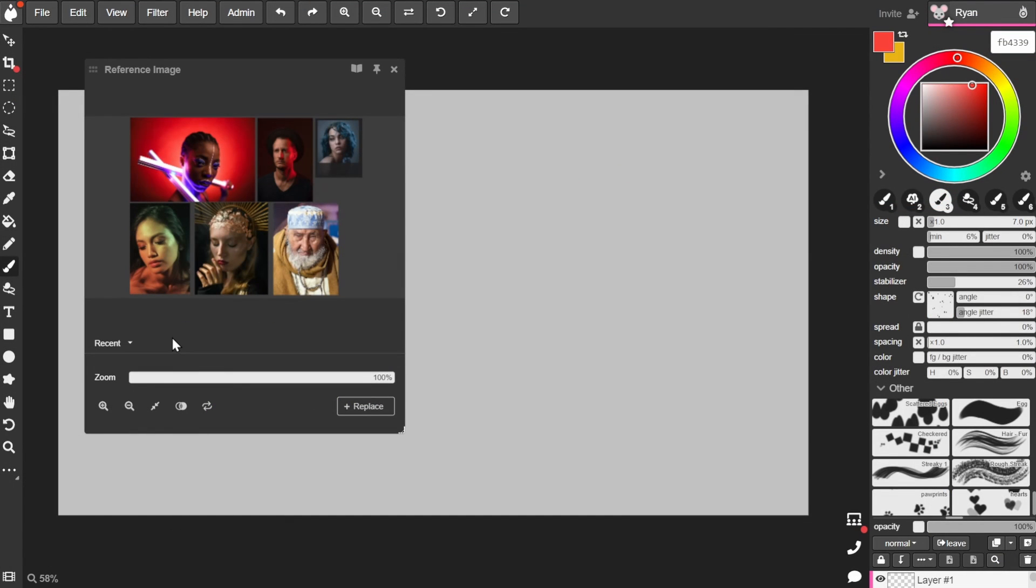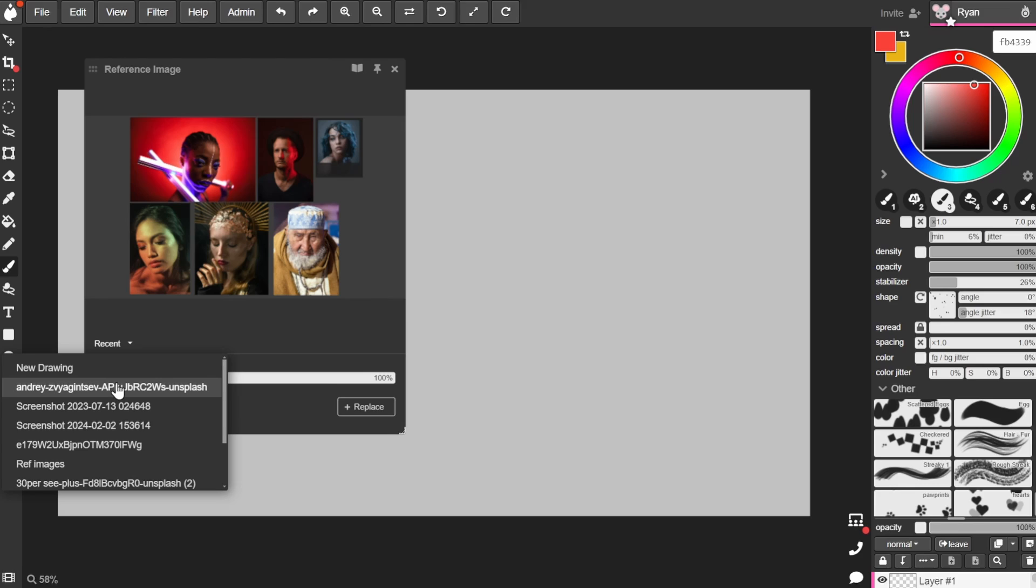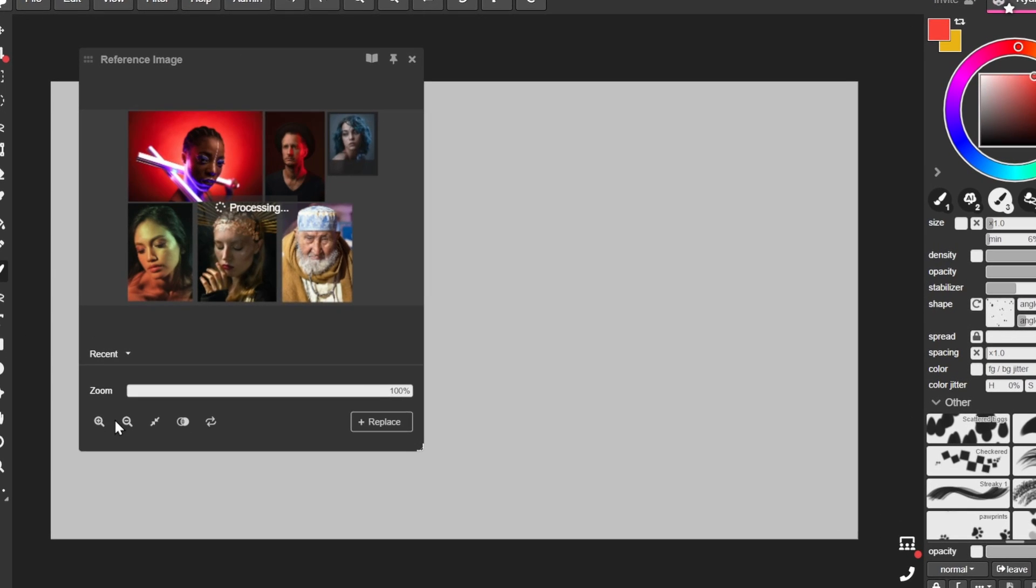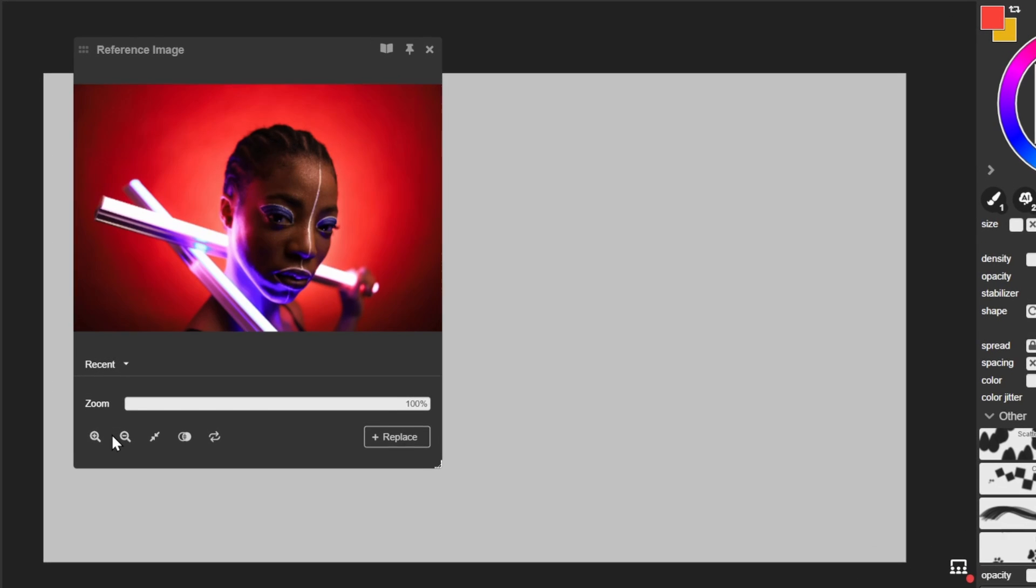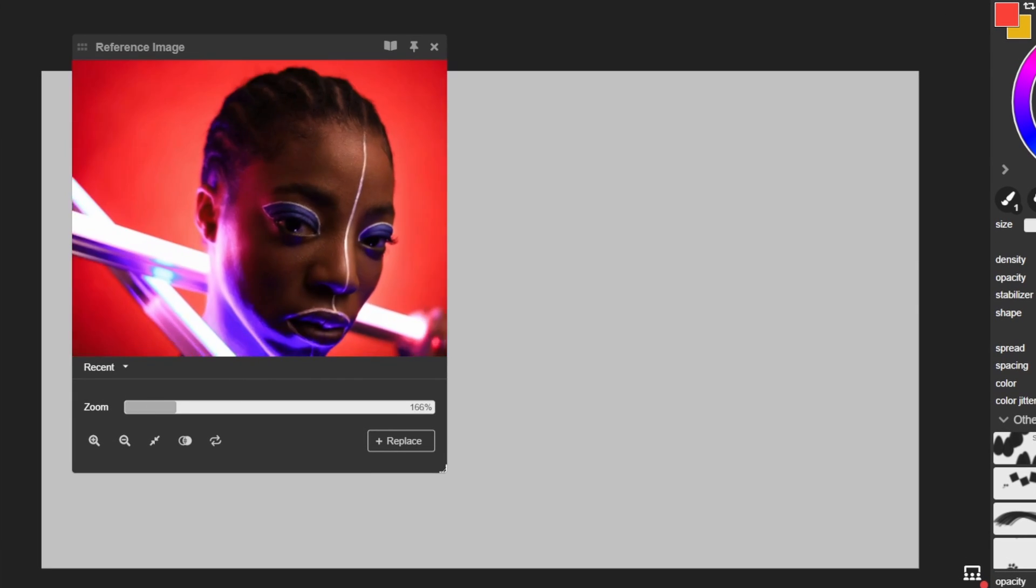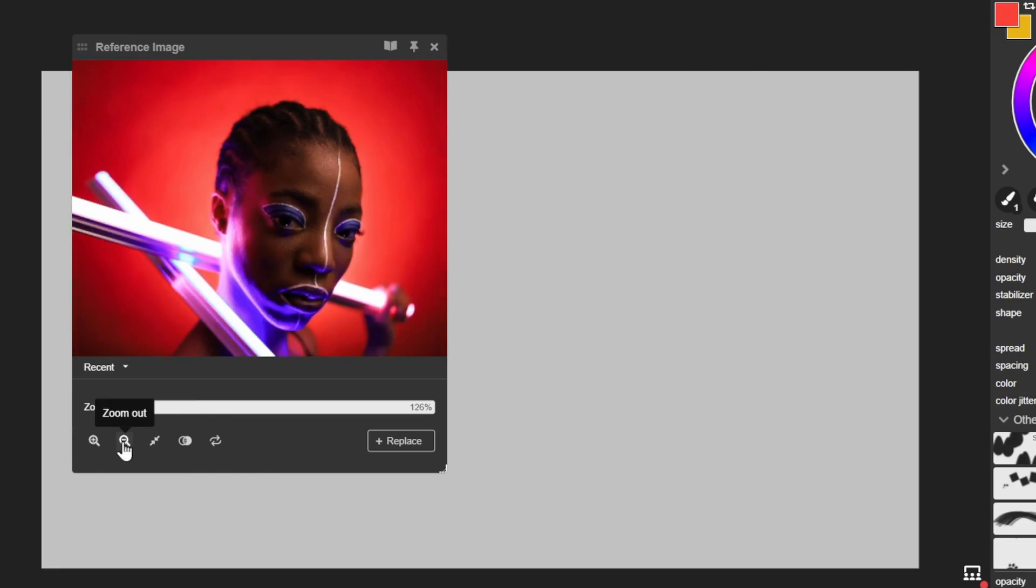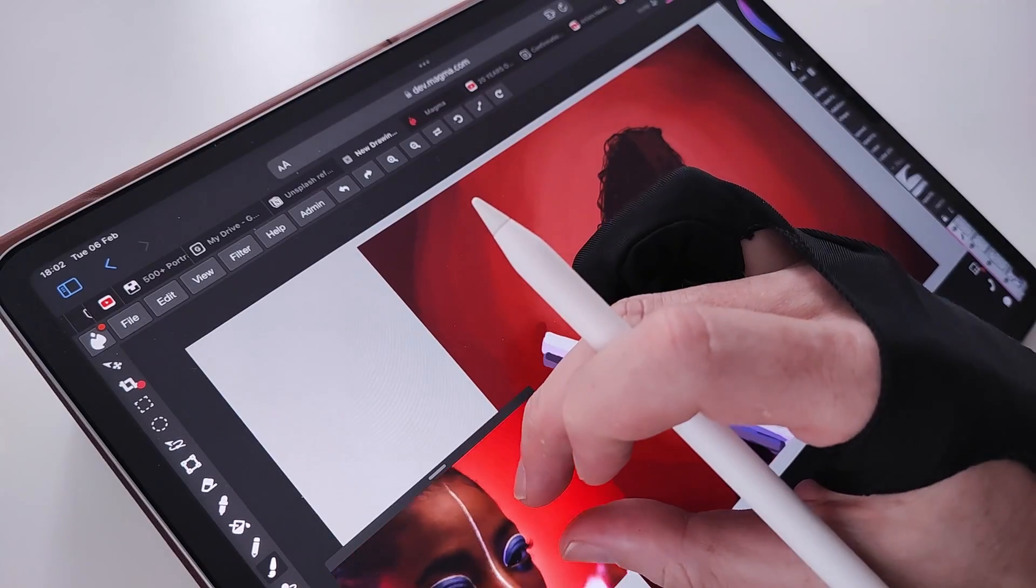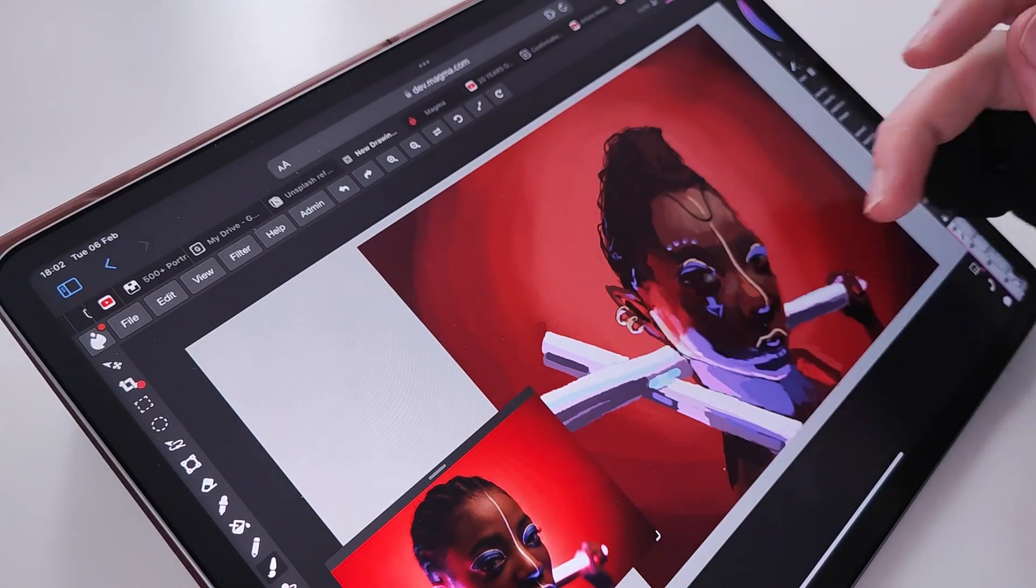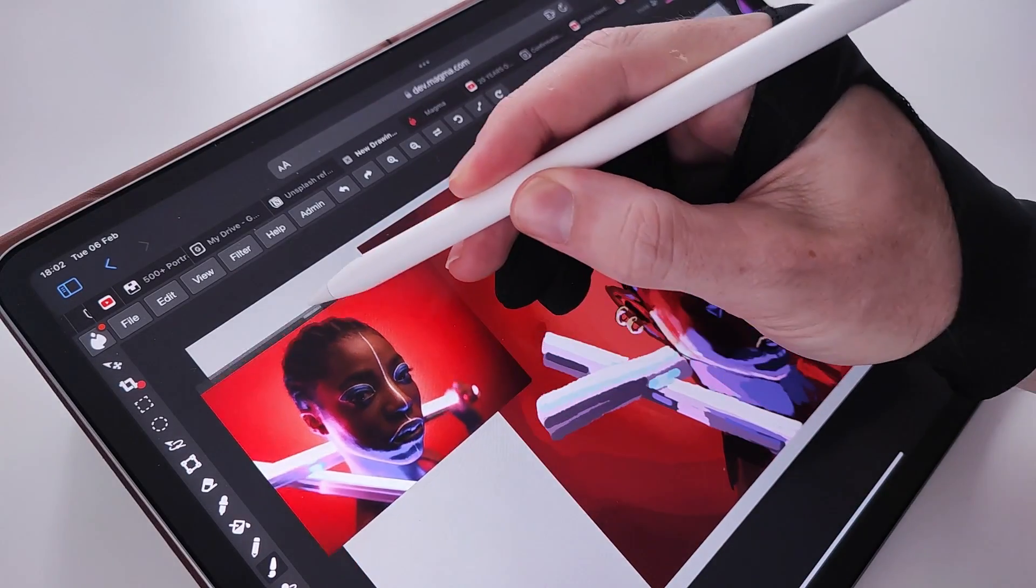You can view previous images through the recent list over here. Now these buttons obviously control the zoom of your image. You can use the slider or the zoom in and out buttons. If you're on a mobile device, you can use your fingers to pinch and zoom and drag your image around.